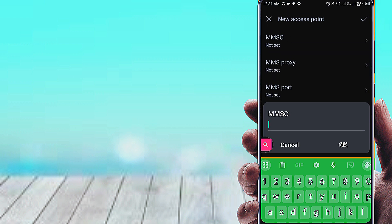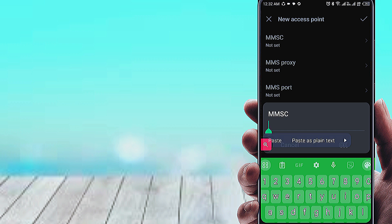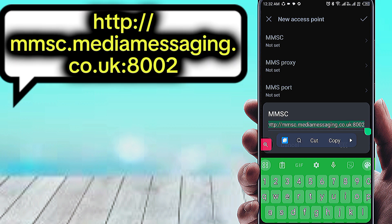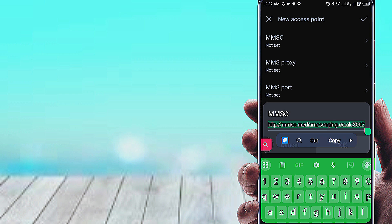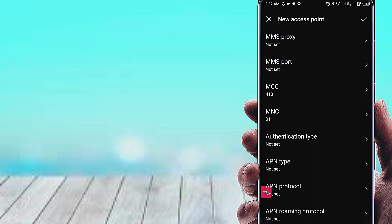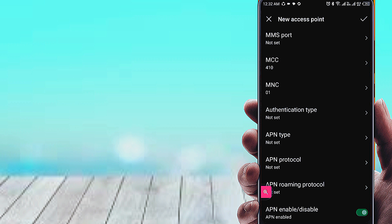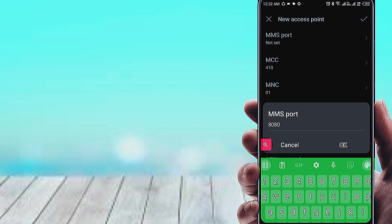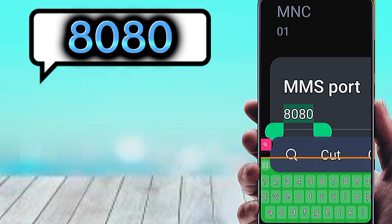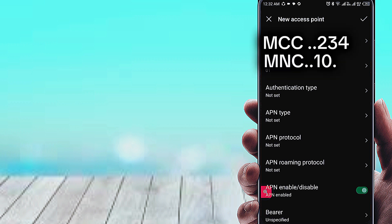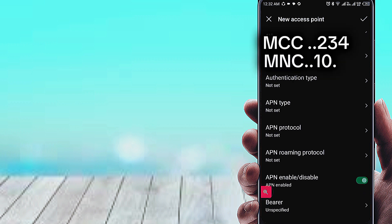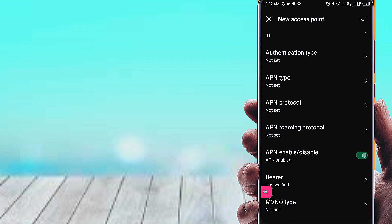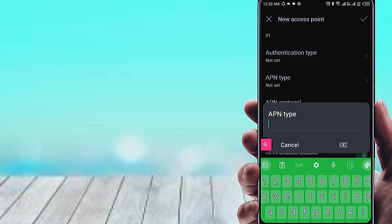MMSC. MMS Proxy not set. MMS Port. APN Type.